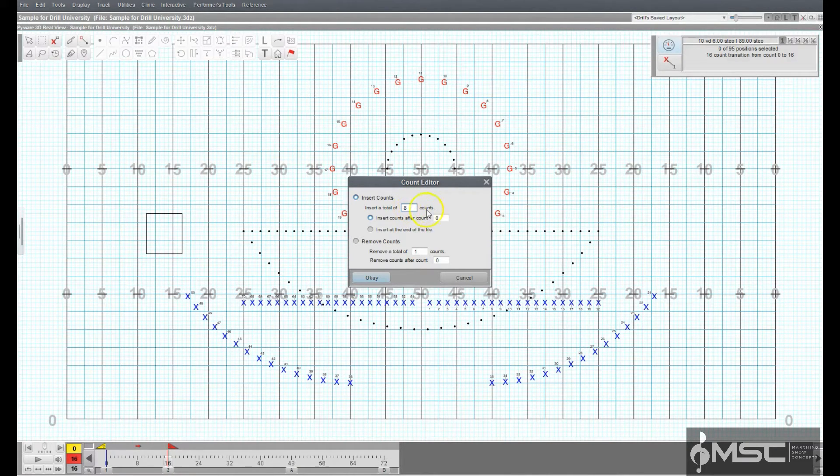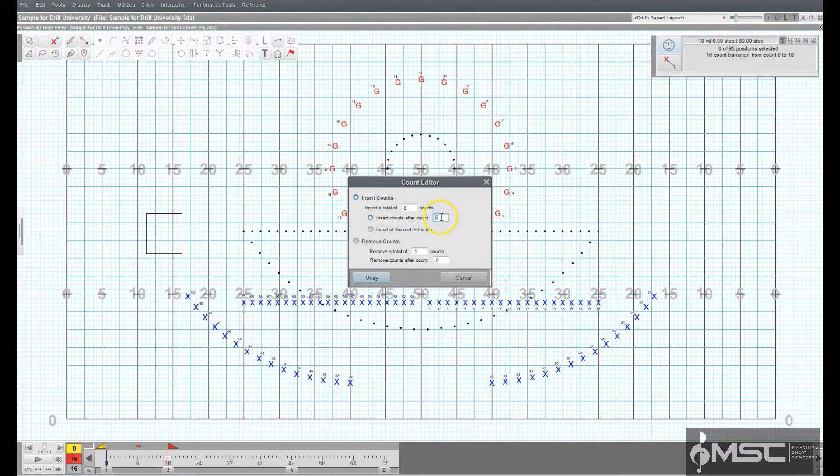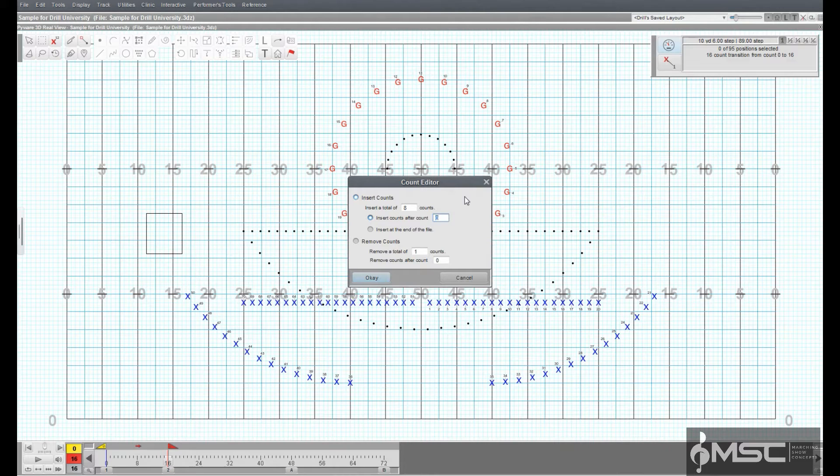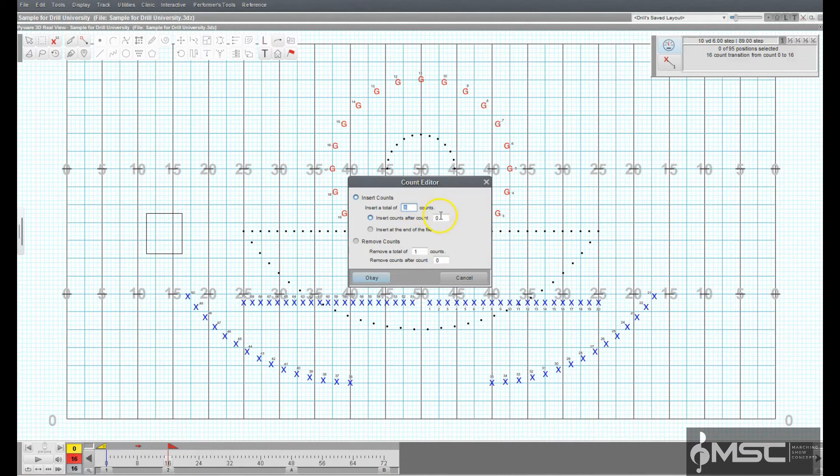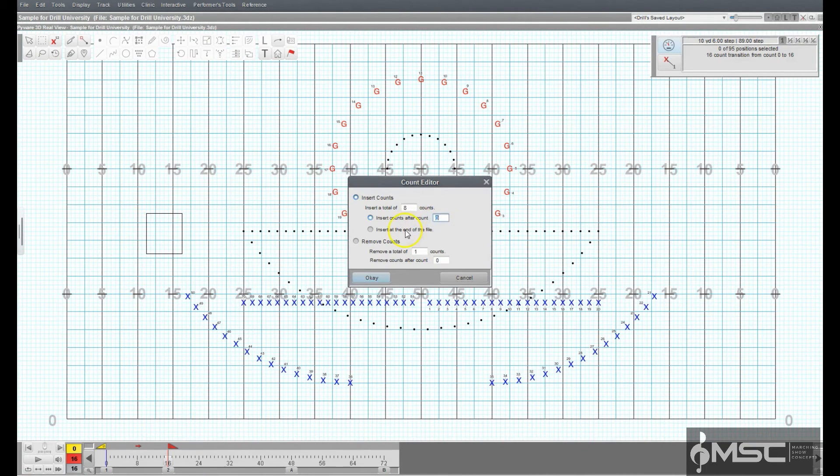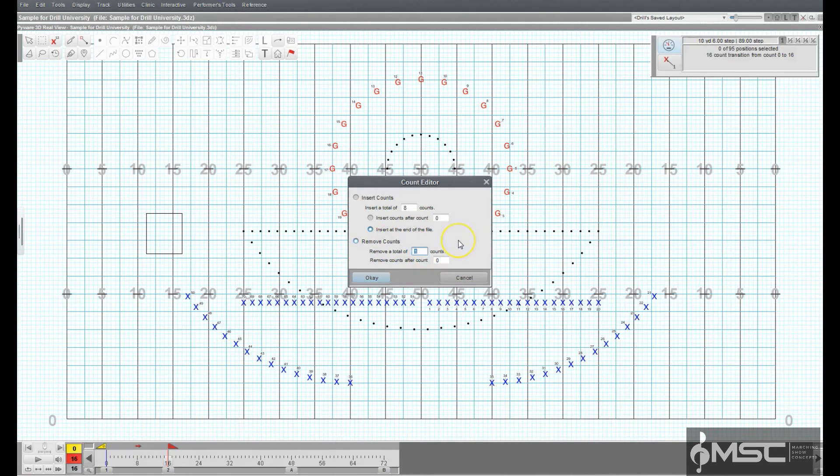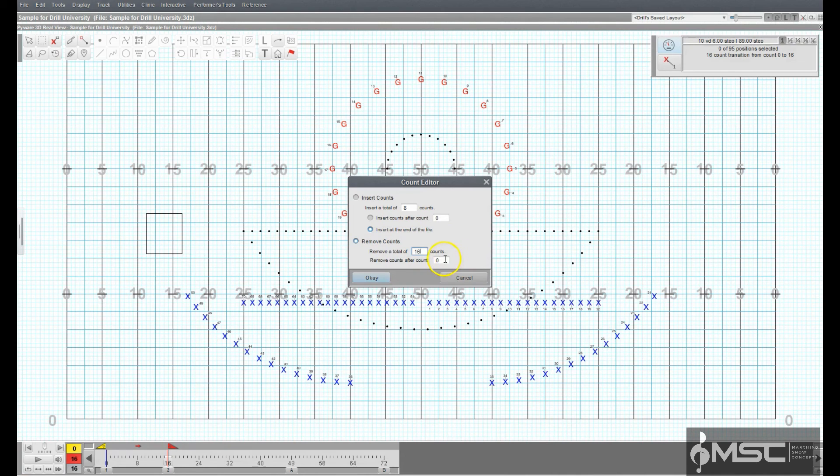When adding counts to a drill, you'll have the option to either add counts after a certain count or at the end of the file. When removing counts from a drill, you can specify where you would like to pull the counts from.